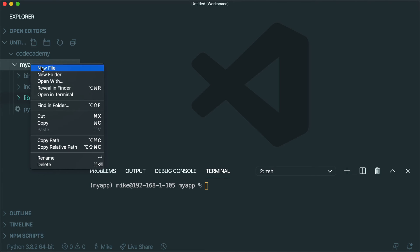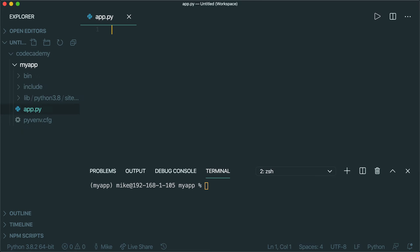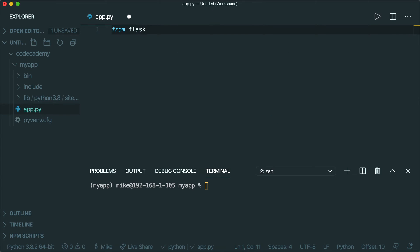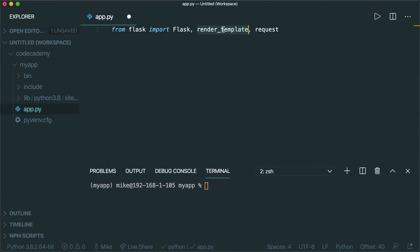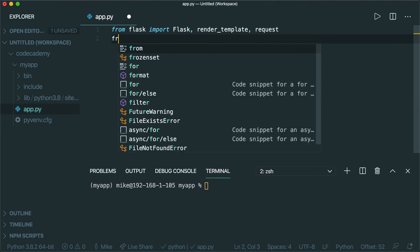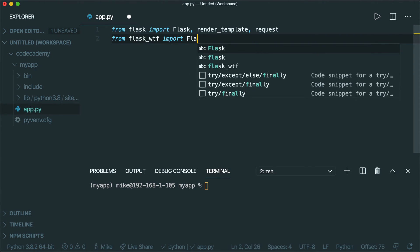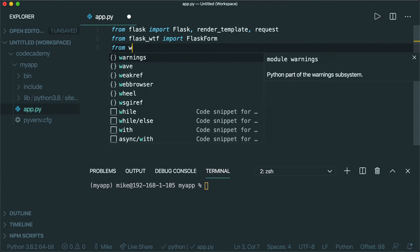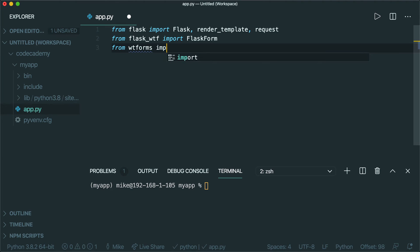The next step is to actually start writing the code for our Flask app. I'm going to create a new file in my directory and call it app.py — this is the default name we're going to need for our Flask app. So we'll import Flask: `from flask import Flask`. We're also going to import `render_template` and `request`, which will come in handy later. We're also going to import the Flask-WTF library: `from flask_wtf import FlaskForm`. And then `from wtforms` we're going to import `StringField` and `SubmitField`. These will be used as fields on the form we eventually create.